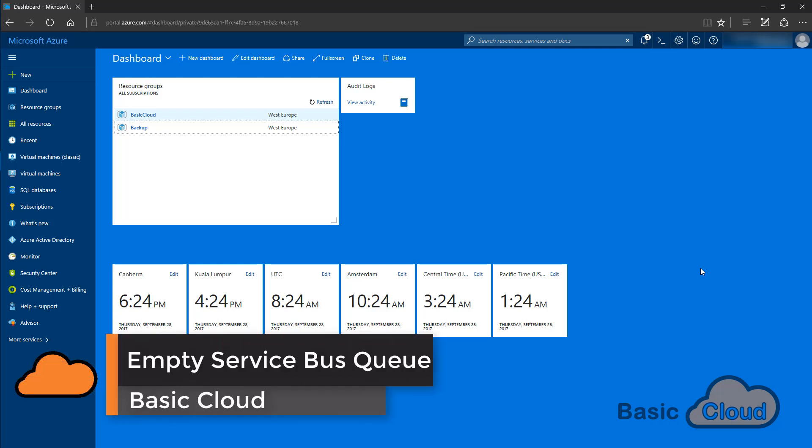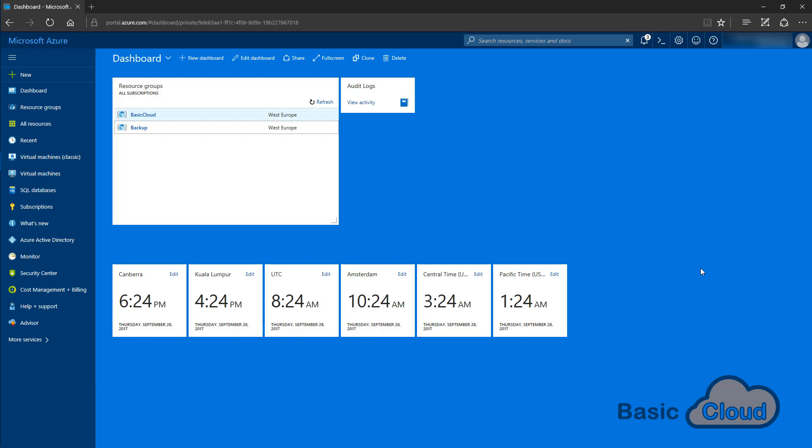Hi everyone and welcome to the basic cloud channel. In this tutorial, I'll walk you through the steps to remove messages from a service bus queue in Azure. So let's get started.